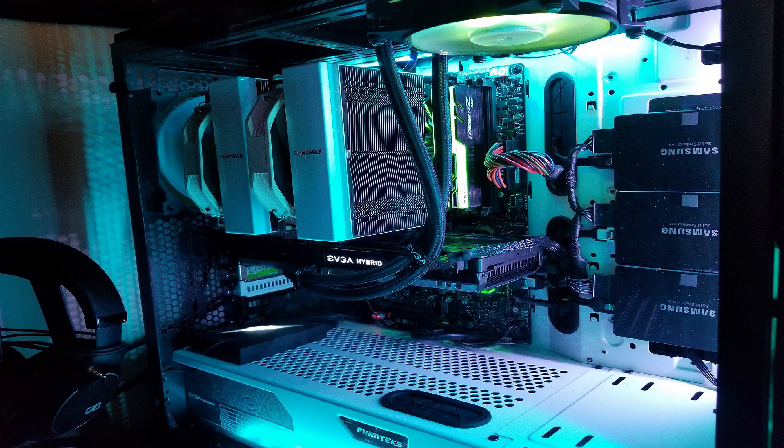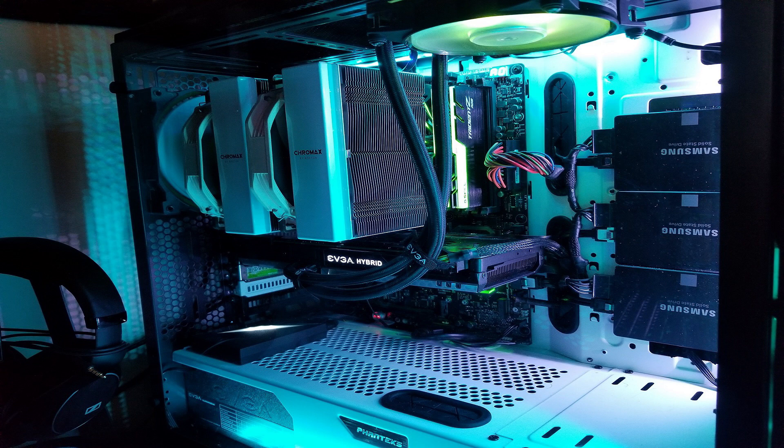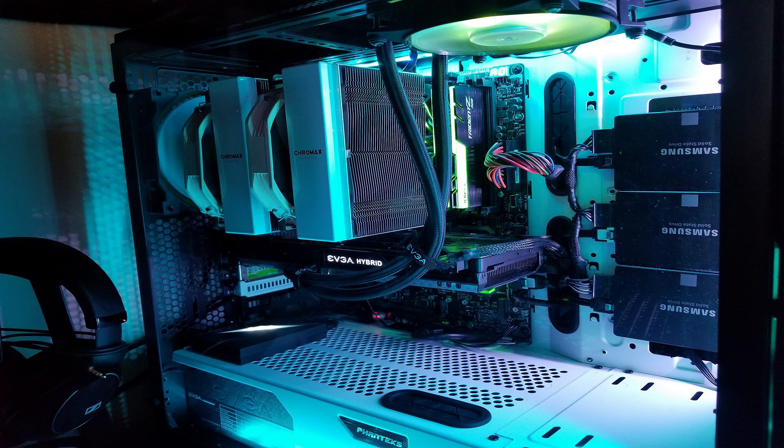The Noctua NH-D15 comes with two NF-A15 fans. They only run at about 1500 rpm, and the max noise reading was 24.6 decibels. Right now this cooler is going for about 89 US dollars on Amazon.